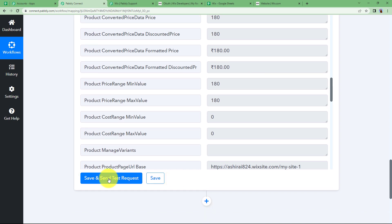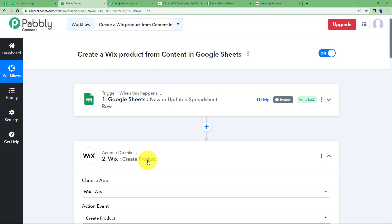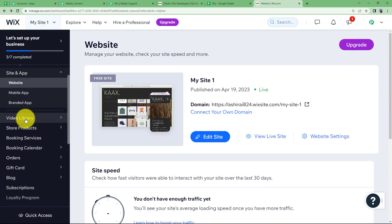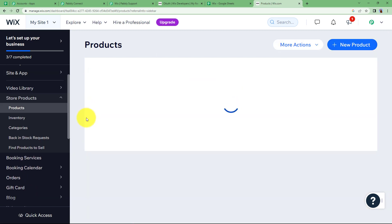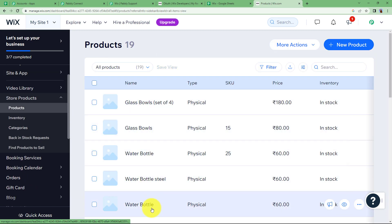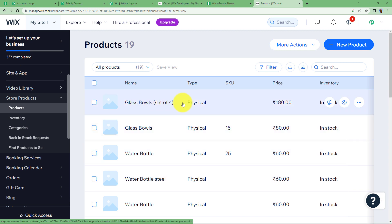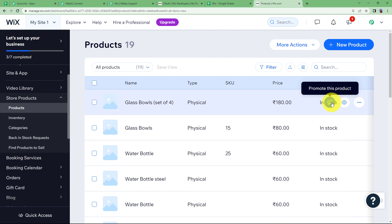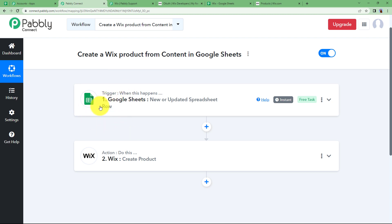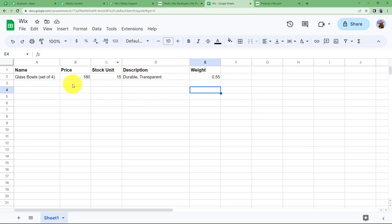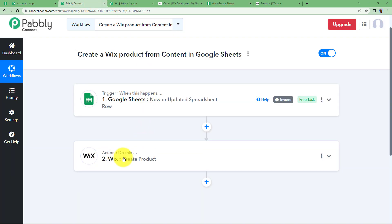Now let us close this window and go to our Wix application to check whether the product has been created. Go to the Store Products option on your left side menu, go to Products, and here you will have the list of all the products created. Glass Bowl Set of Four has been created — it is physical, the price is there, and it is in inventory in stock because we entered the stock unit as well. Our product has been created and our workflow has been a great success. The trigger is Google Sheets and every time you enter new content there, it will be used to create a new product in your Wix account.